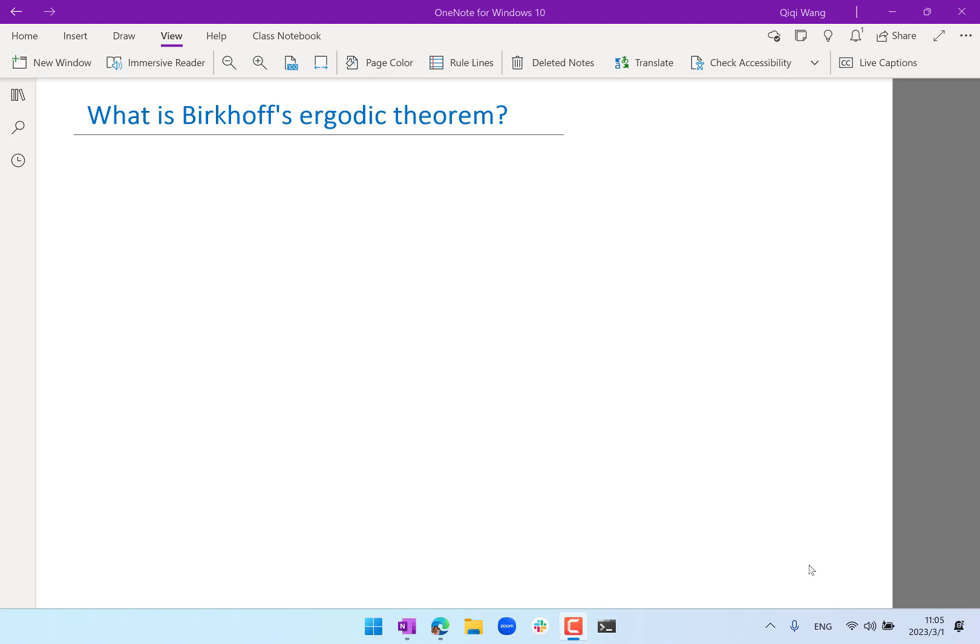All right, so today we're going to continue to talk about ergodicity and Lyapunov exponents. Before I start, I want to see if there are any questions or clarifications I can make to what we just learned previously.